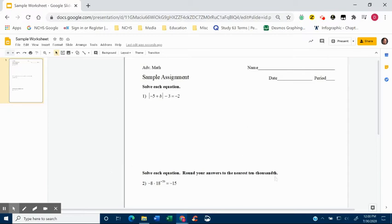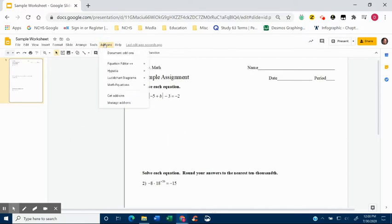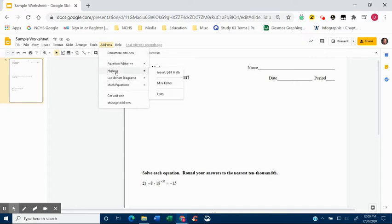So again, you see I've got a sample assignment up. It happens if you notice the cursor flipping, it's got a text box. And what I'm going to do is I already have it added in here, but I'm going to show you. You'd want to go, if it's not already in there, it's called Hypatia.